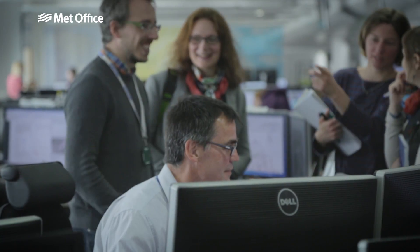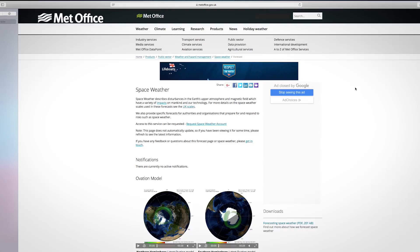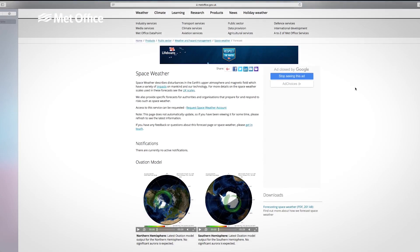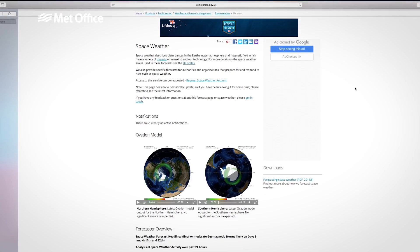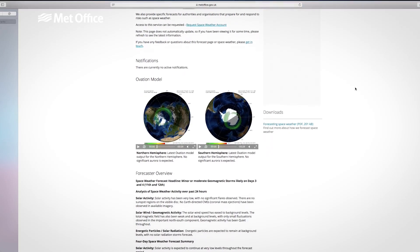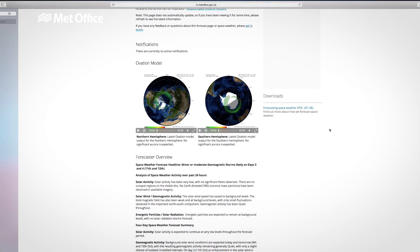One of the tools they use is the Ovation model, which uses solar wind and magnetometer data to create a probabilistic forecast of where in the world you are likely to see the aurora. The location of the aurora depends on the intensity of the space weather event.